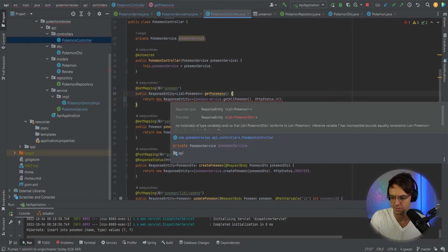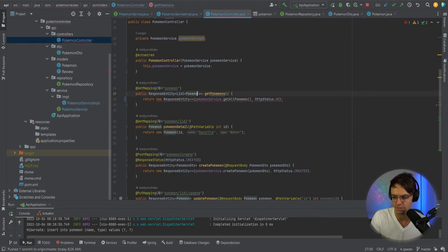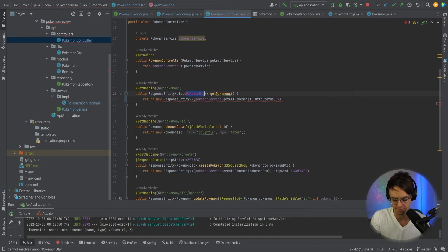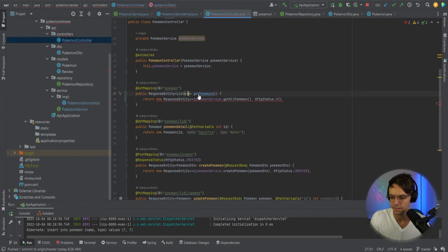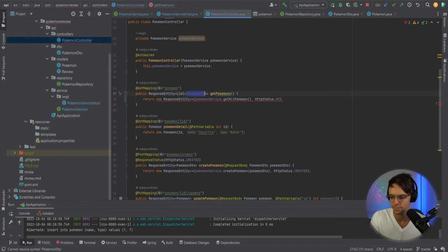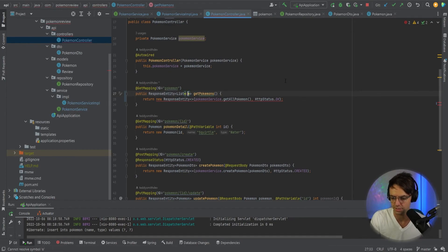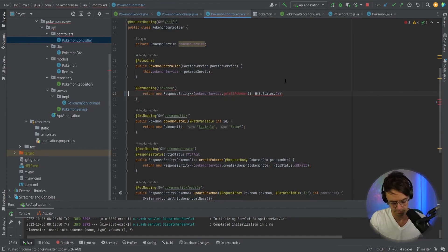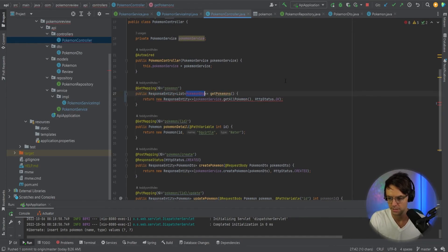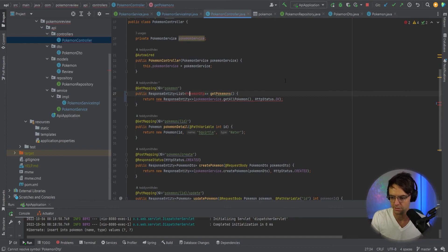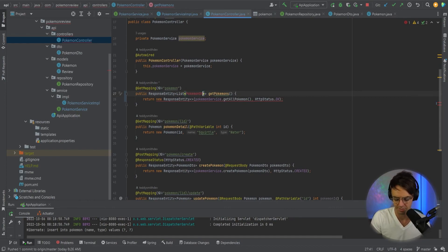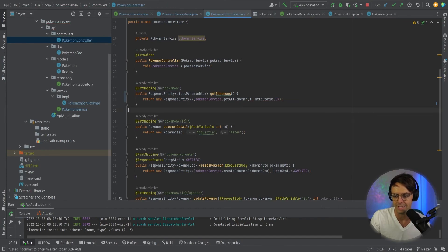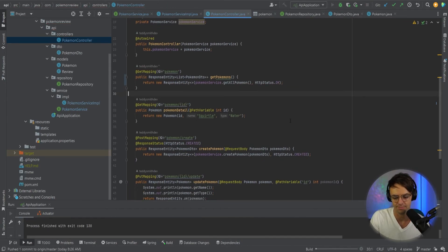We'll say return new response entity and we will say PokemonService.getAllPokemon and we will return a HTTP status of okay just like this. And we see here it's a list of Pokemon DTO and we need to return a list of Pokemon DTO just like this. And IntelliJ is going crazy here. I think I have some kind of weird setting on my keyboard. So let's go ahead and boot it up and see what we got.